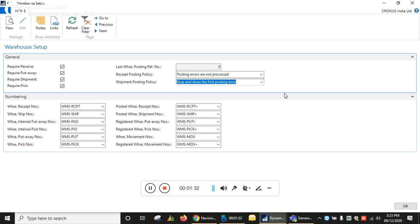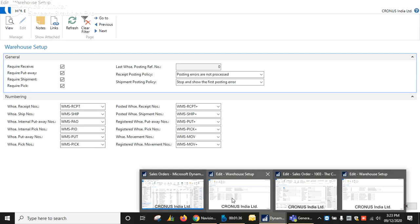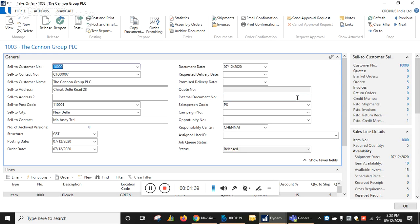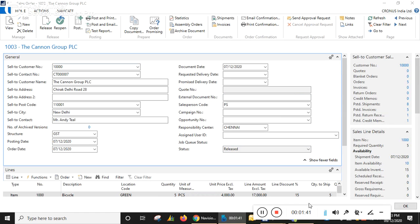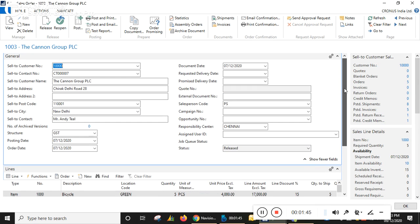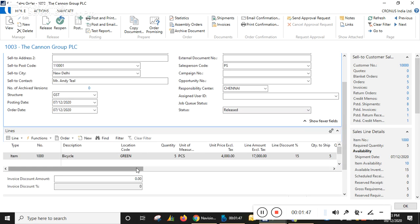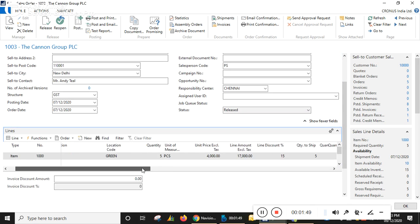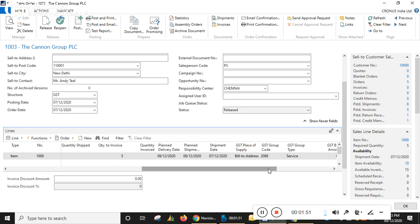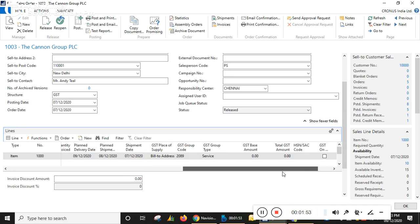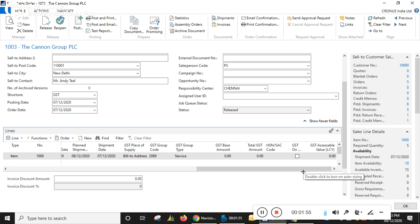Now go to the sales order. I have already created the order — this is the sales order, you can check it. I have already released this, so this is the detail I have entered for all the line details.